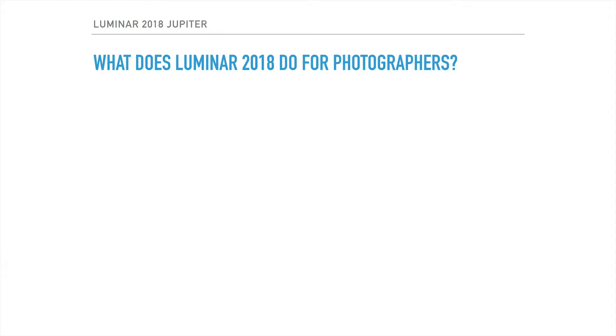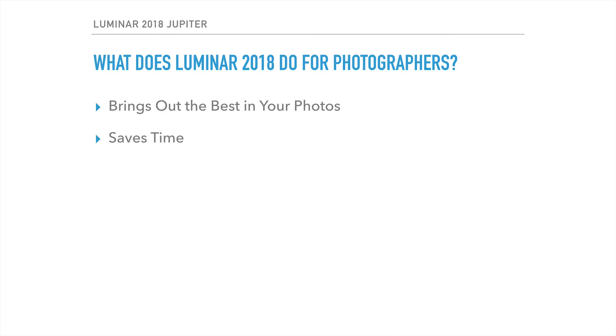The software is designed for photographers, and the purpose is simple. It's supposed to bring out the best in your photos, and I'll show you an example of what I mean. It's going to help save you some time, it's very easy to use, and it's going to save you some money.